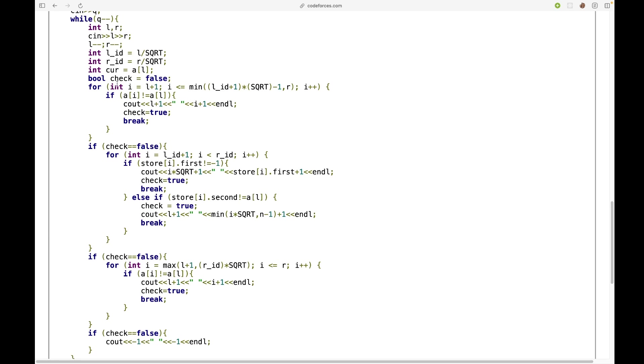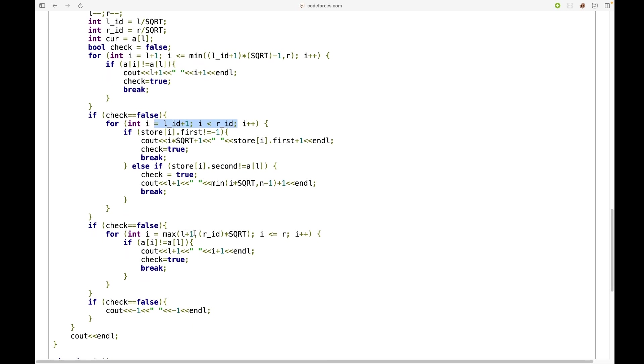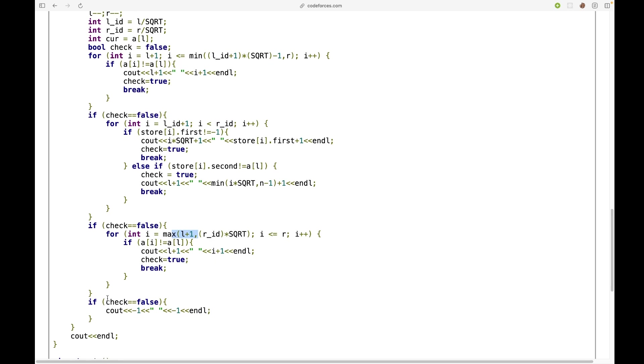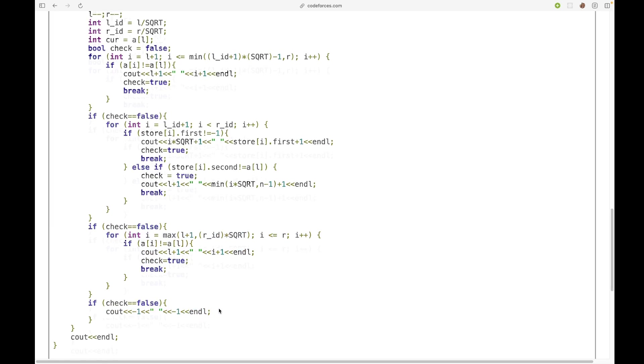So first I have to check in the segment from L to the next start index of the next segment. Then I'm traversing on the segments, and at the end I'm traversing in the last segment. And if still I can't find it I have to print minus one and minus one.